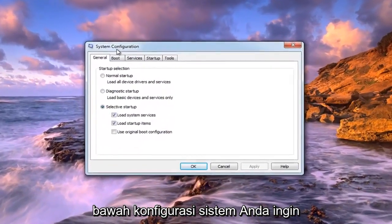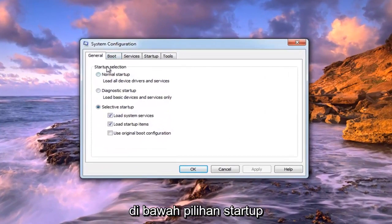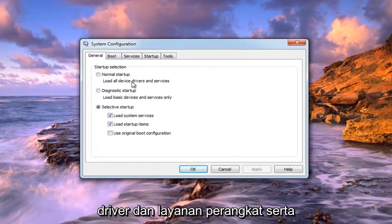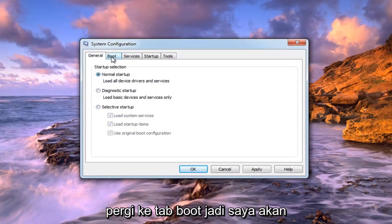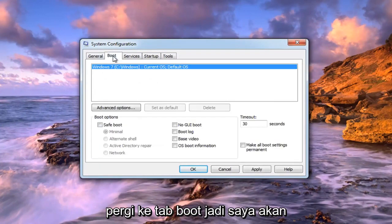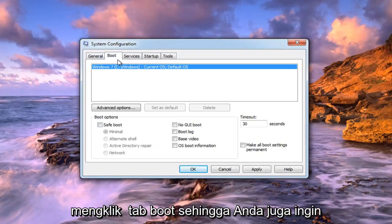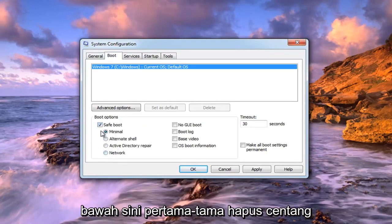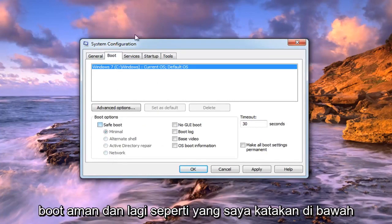Under System Configuration, under Startup Selection, select Normal Startup to load all device drivers and services. Then go over to the Boot tab — left click on the Boot tab. You also want to uncheck the box that says Safe Boot, or any options under there. Just uncheck Safe Boot.